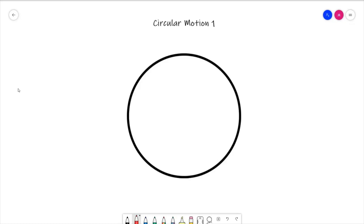Welcome to circular motion lesson one. This is the start of our further mechanics section of the course. Back in year 12 you would have spent a lot of time with your mechanics teacher learning about linear motion, looking at concepts such as displacement, velocity, acceleration, etc. Circular motion is now our higher level way of looking at motion itself. Quite a few things that we look at in science and in physics move in a circle.